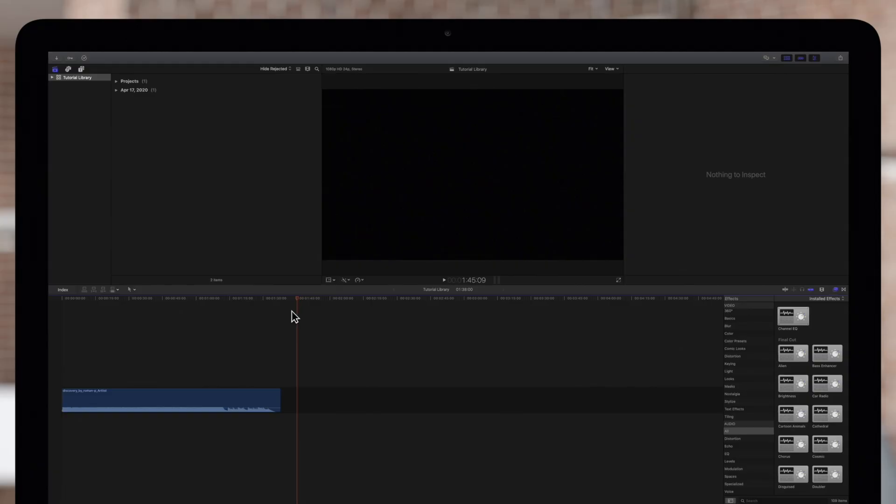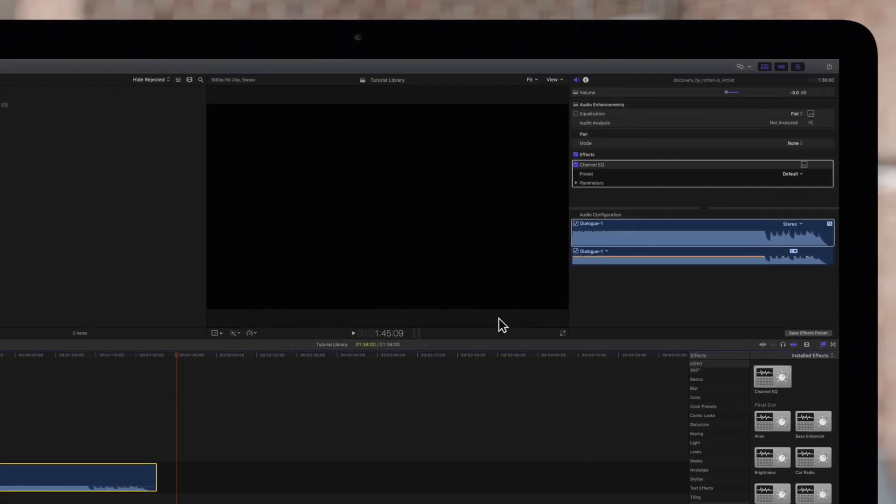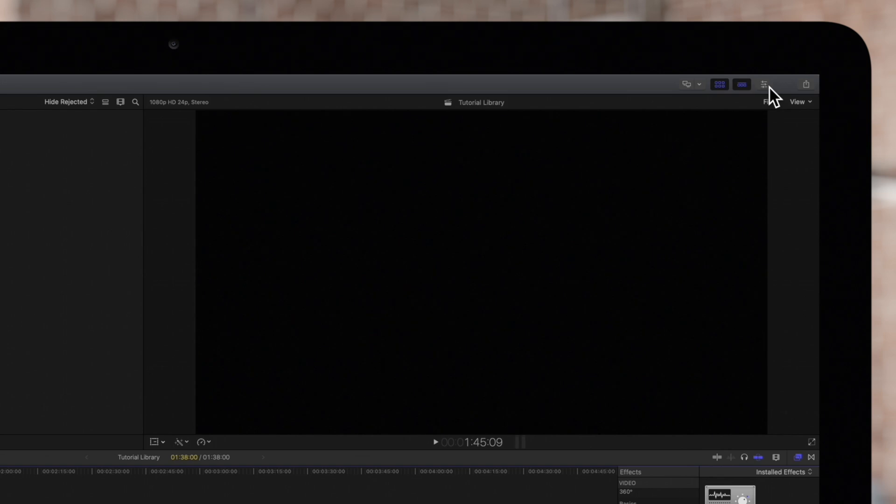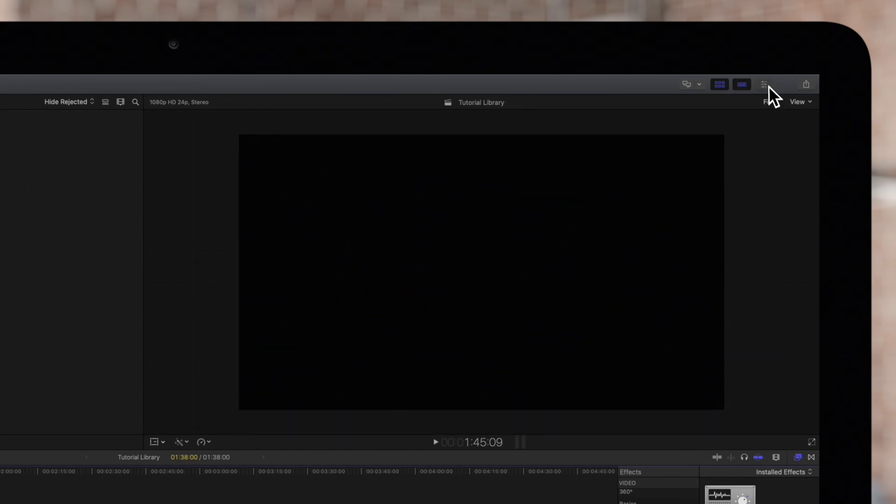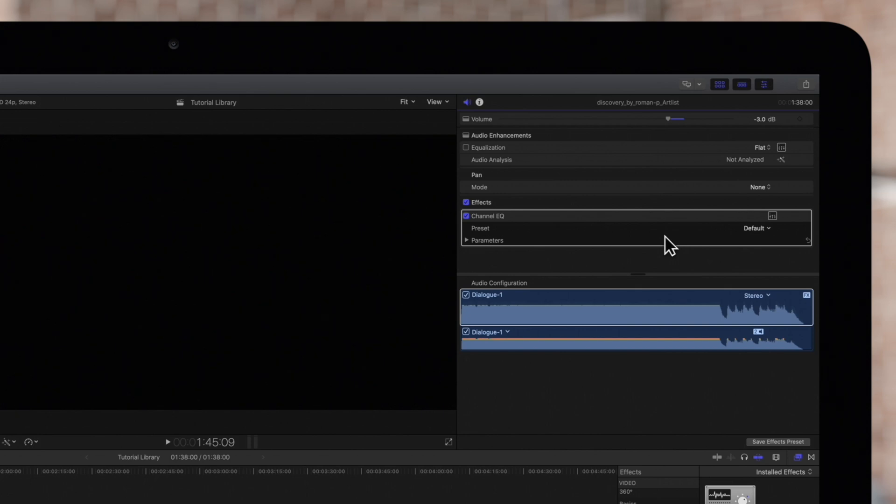In the timeline we'll select the clip with the effect to adjust. Then navigate to the inspector on the top right. If the inspector is not showing, click on this icon. Then click on the audio icon.